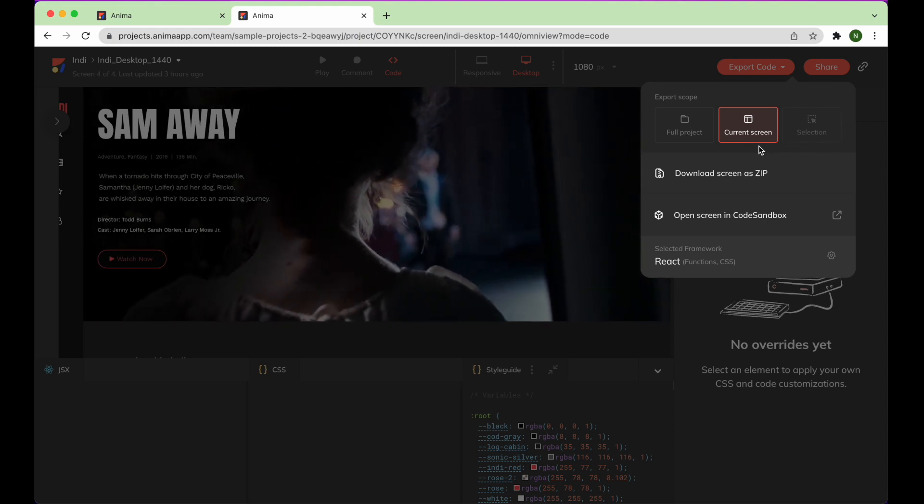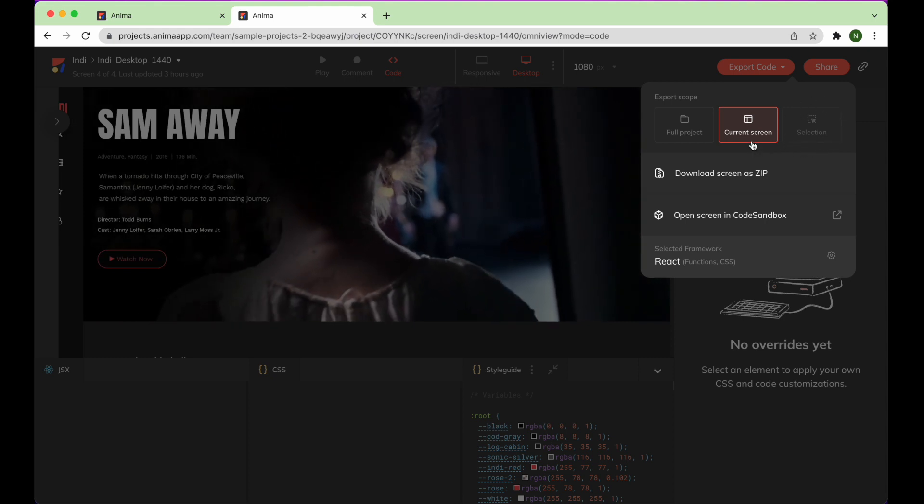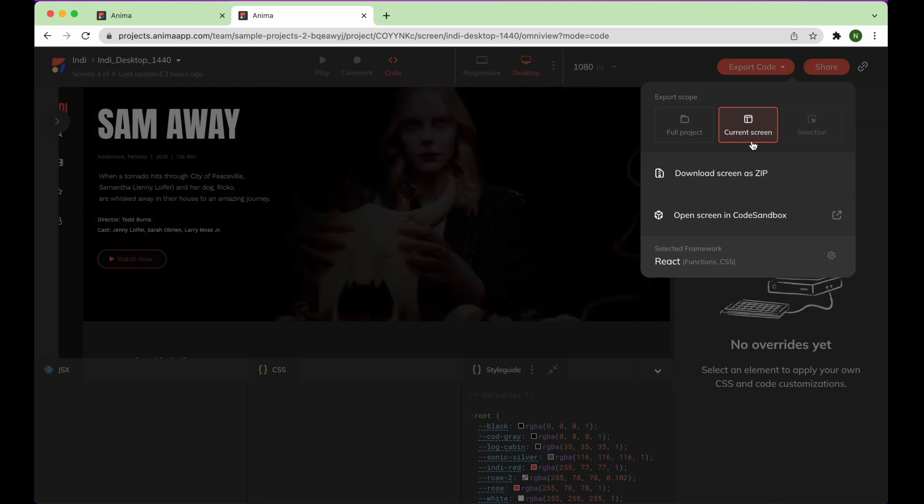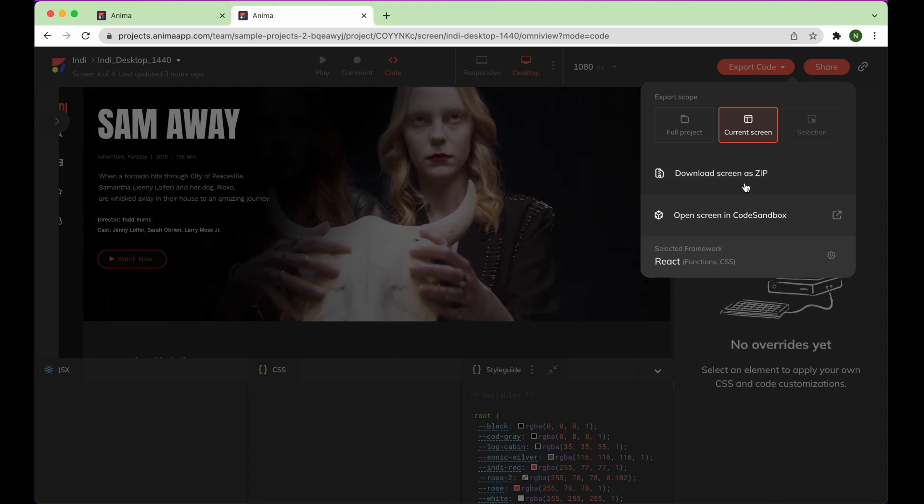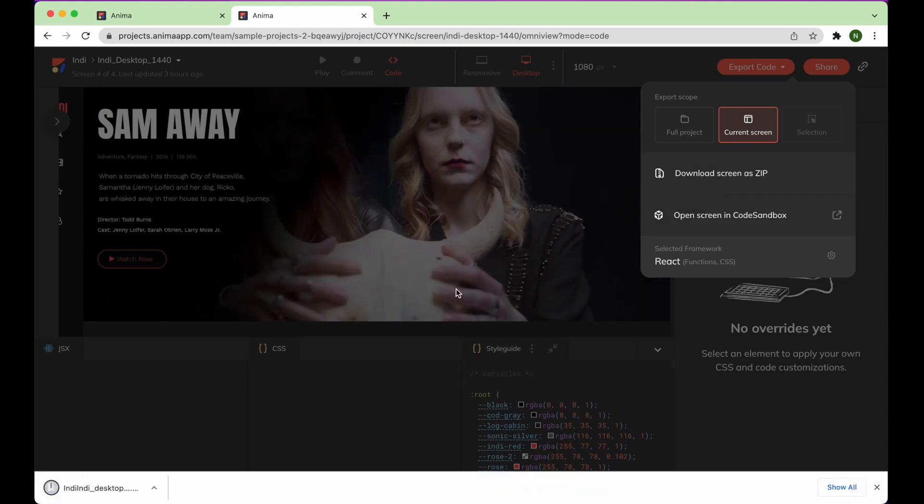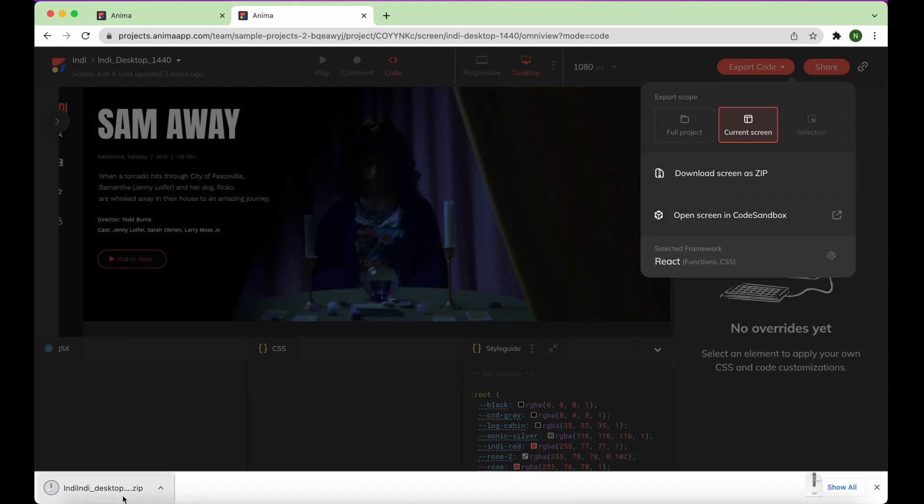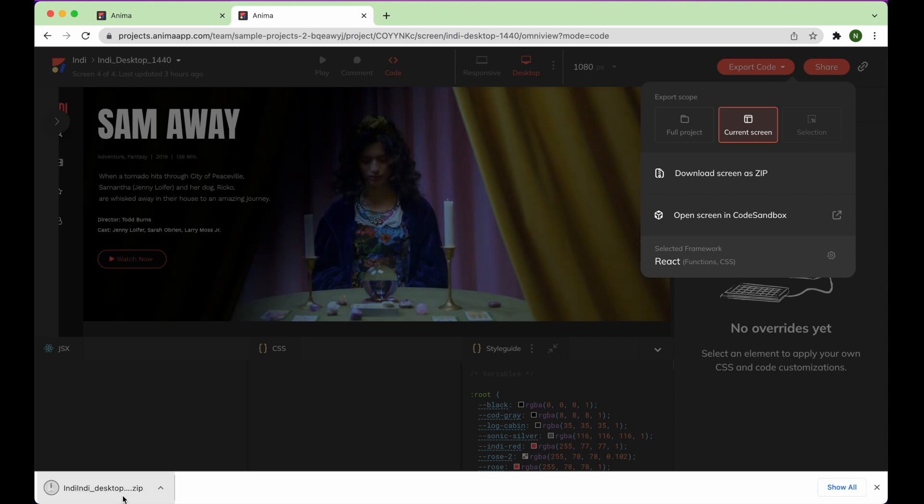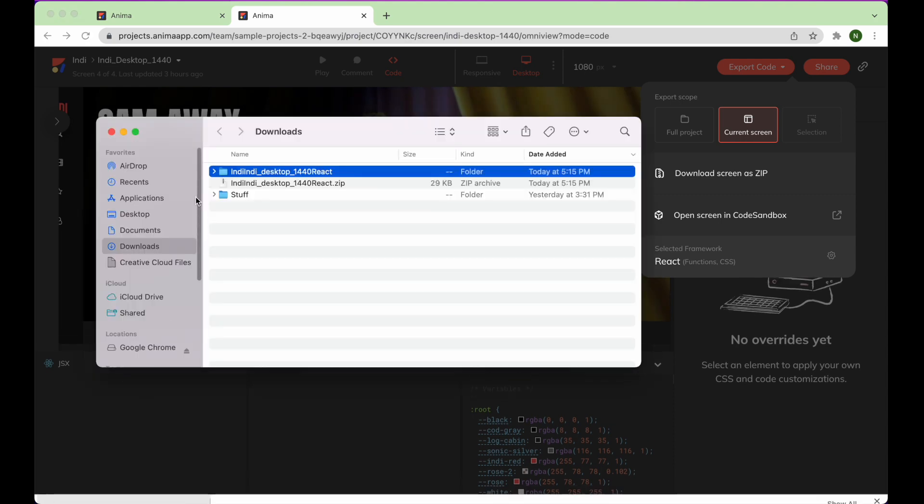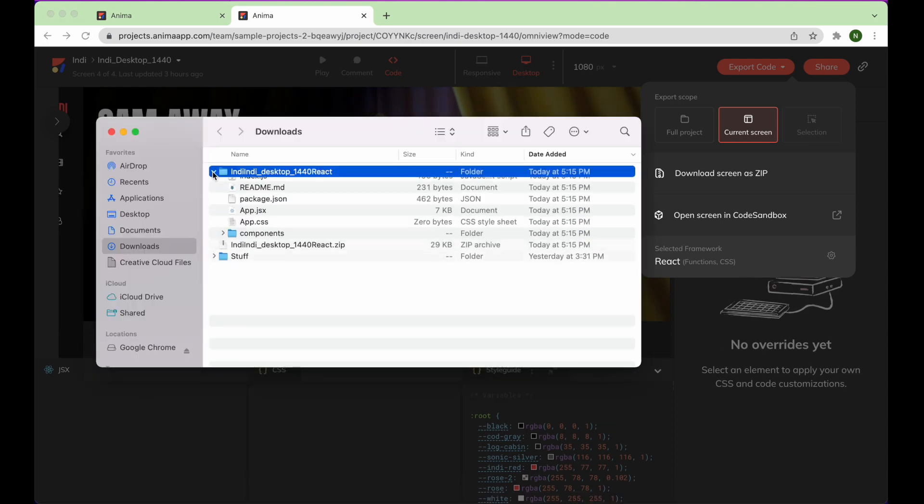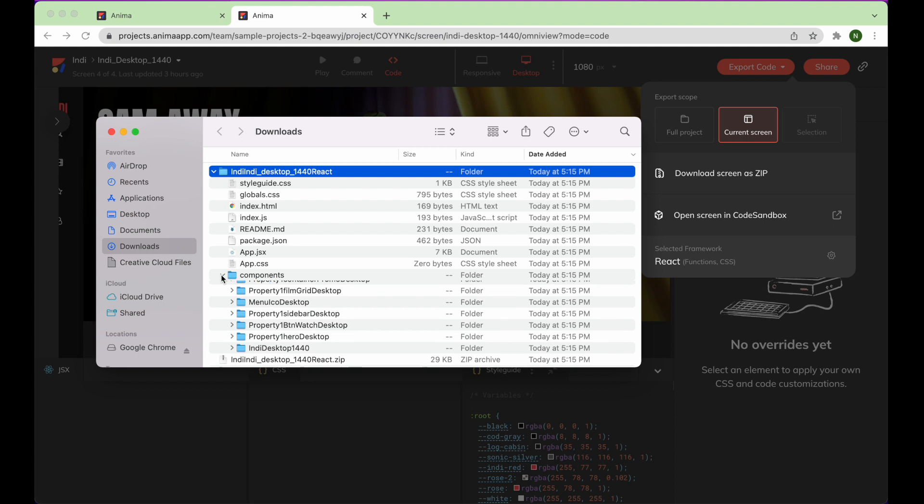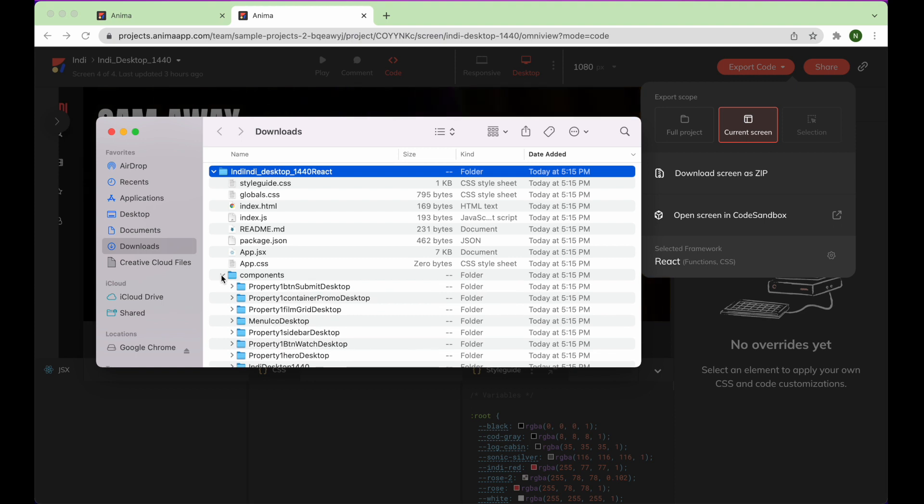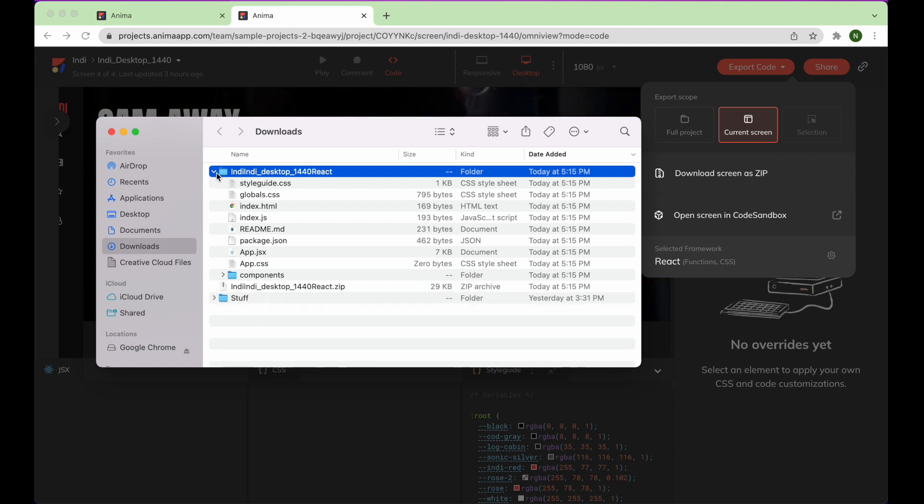For this demo, we want to download the code package for the current screen, so we'll select that option, click Download Screen as Zip, and unzip the file when the download is complete. Here's your complete React code package, which we'll run a few different ways.